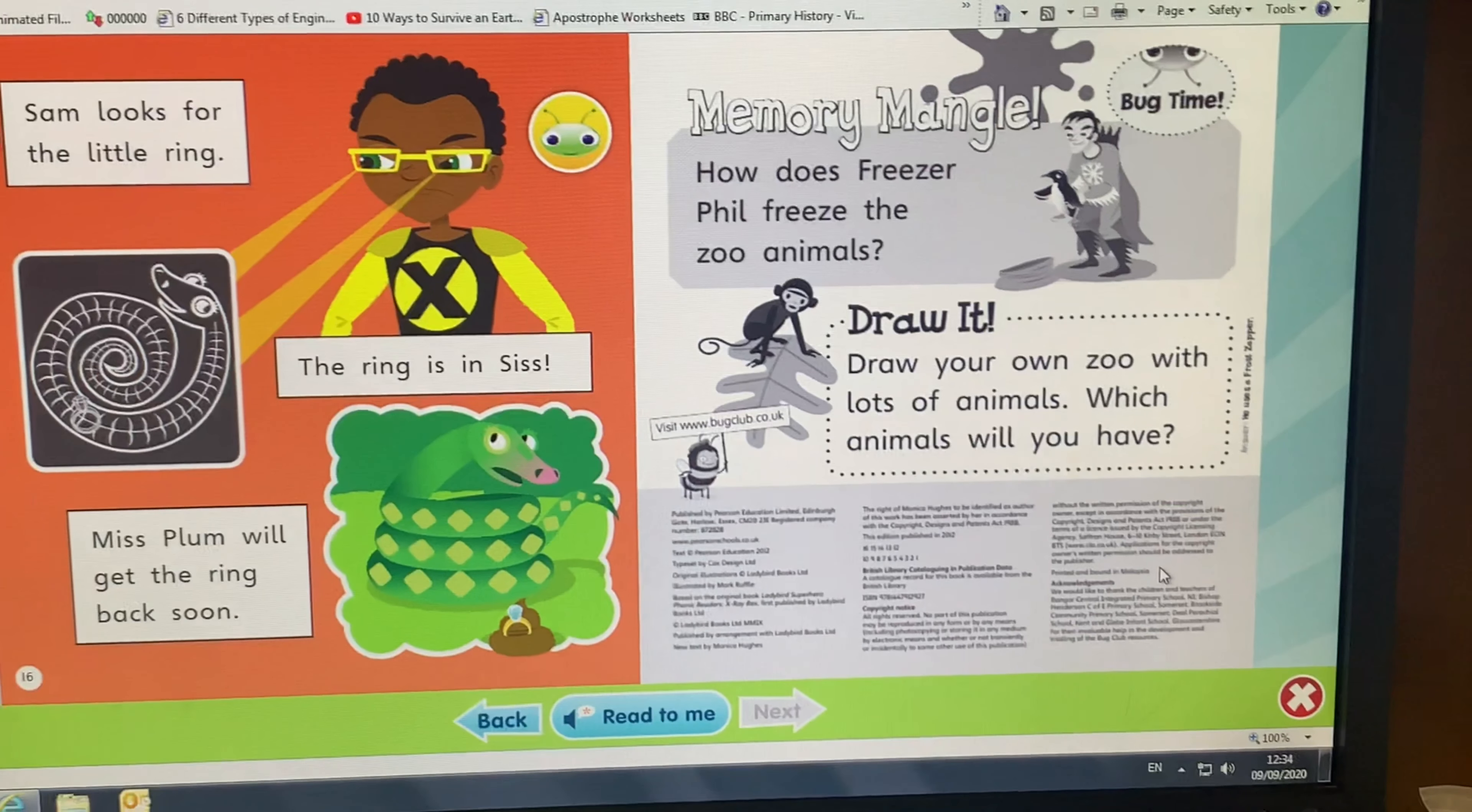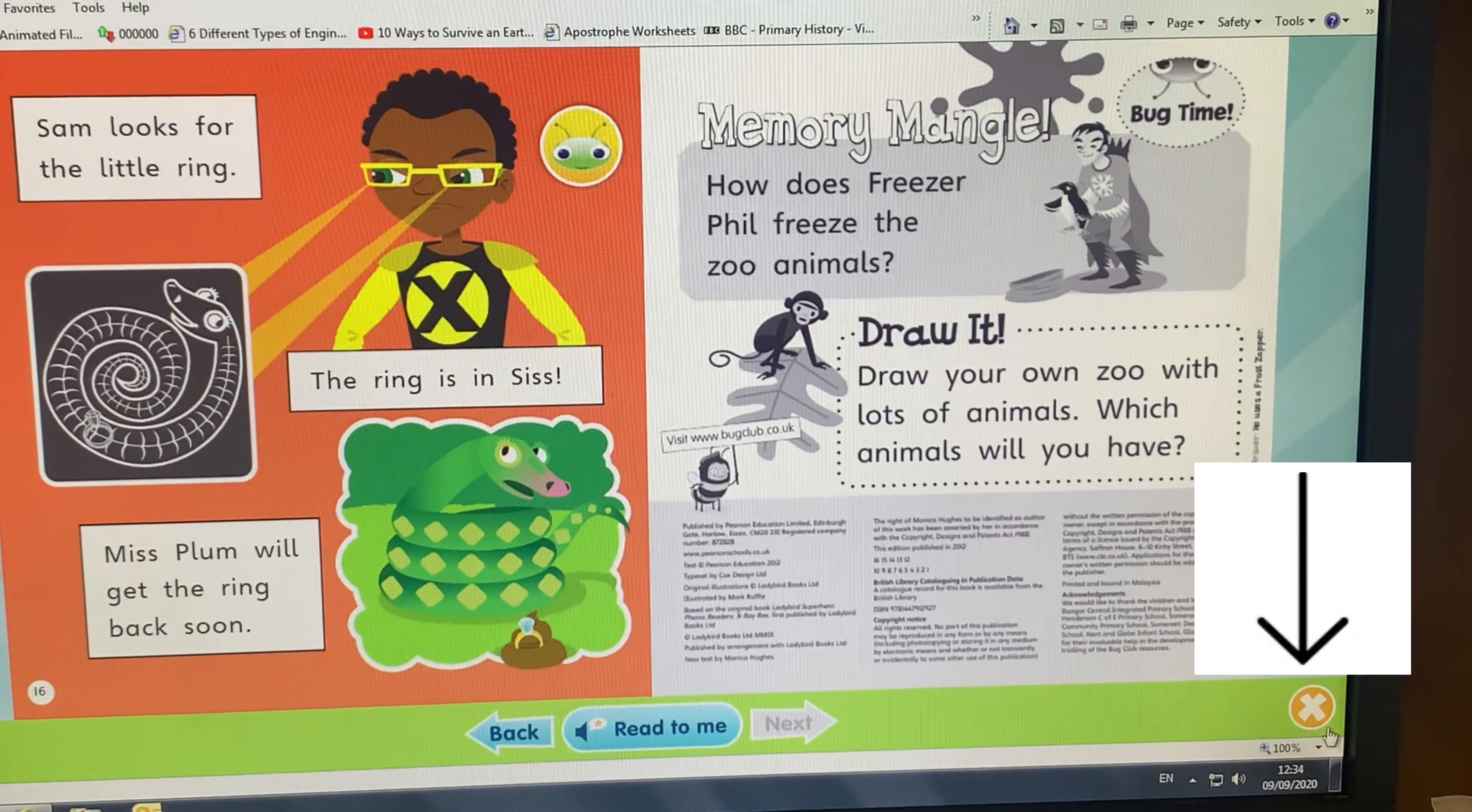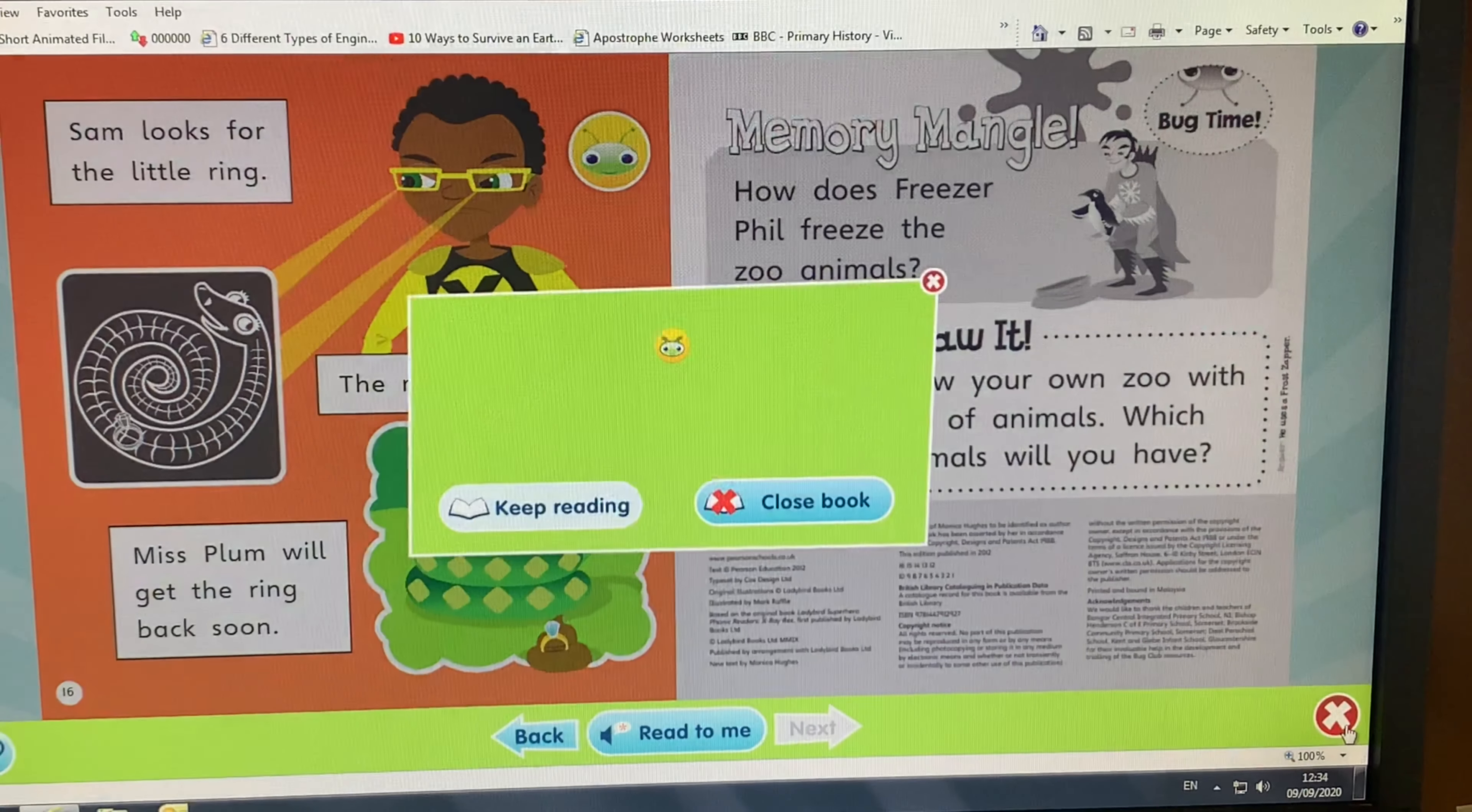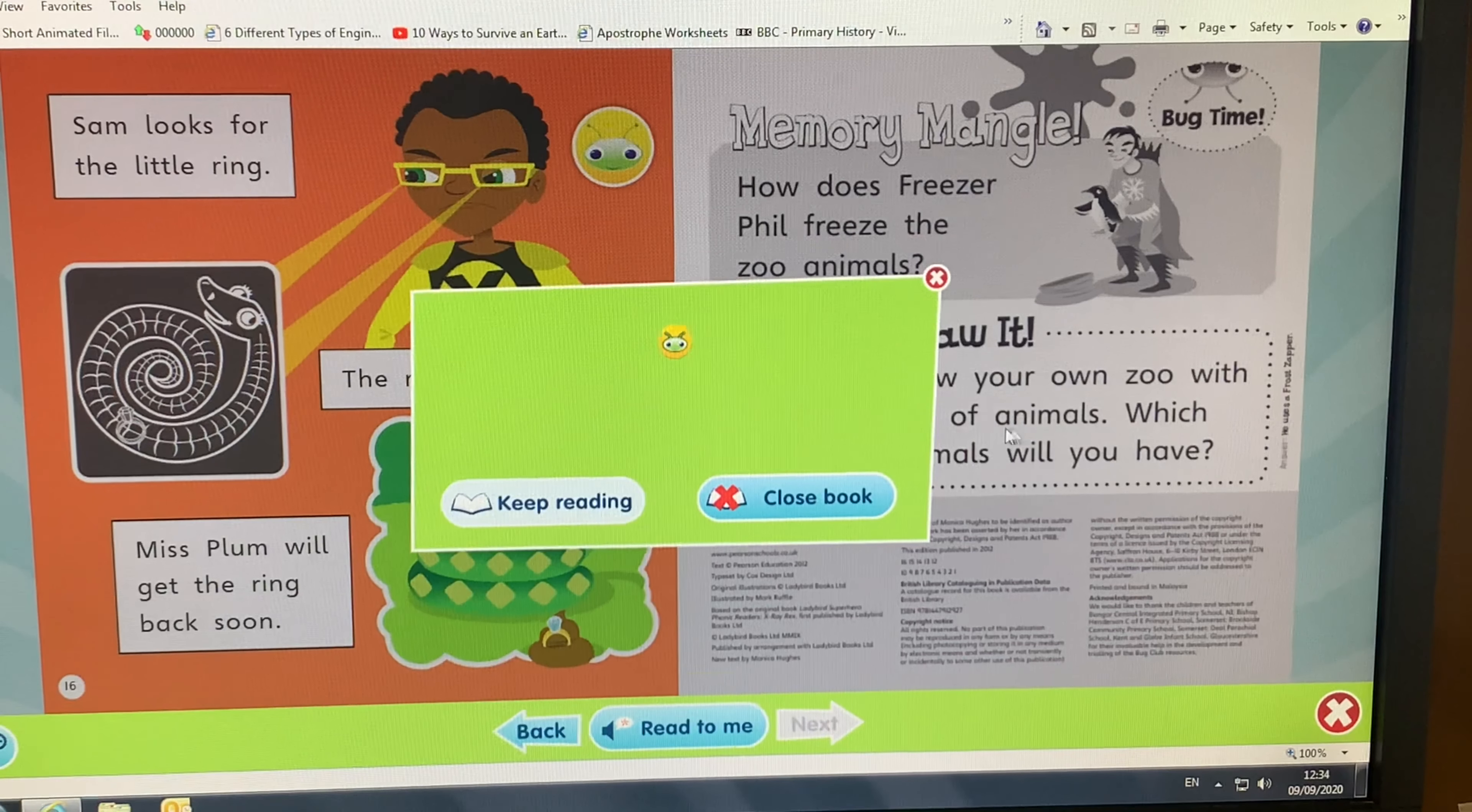Once you're ready to close the book, at the very bottom right-hand corner where the arrow is pointing, you can press the X. Then this text box will appear, and you can simply press close book.